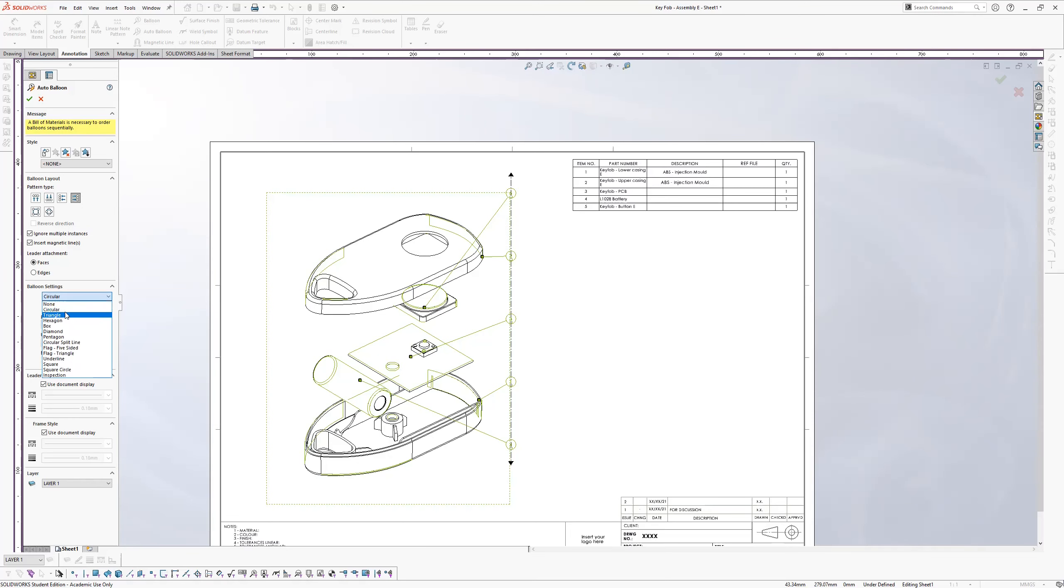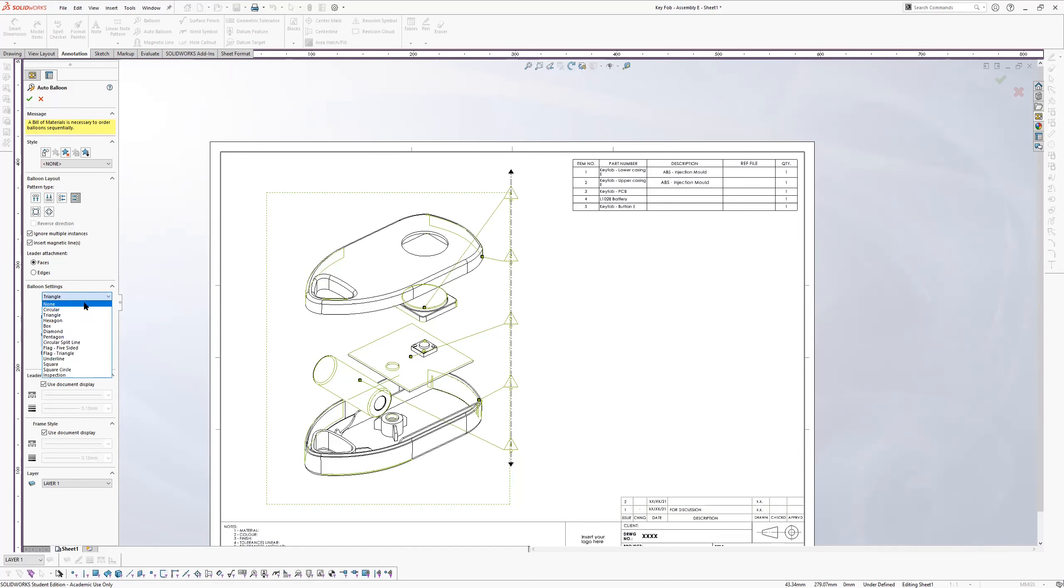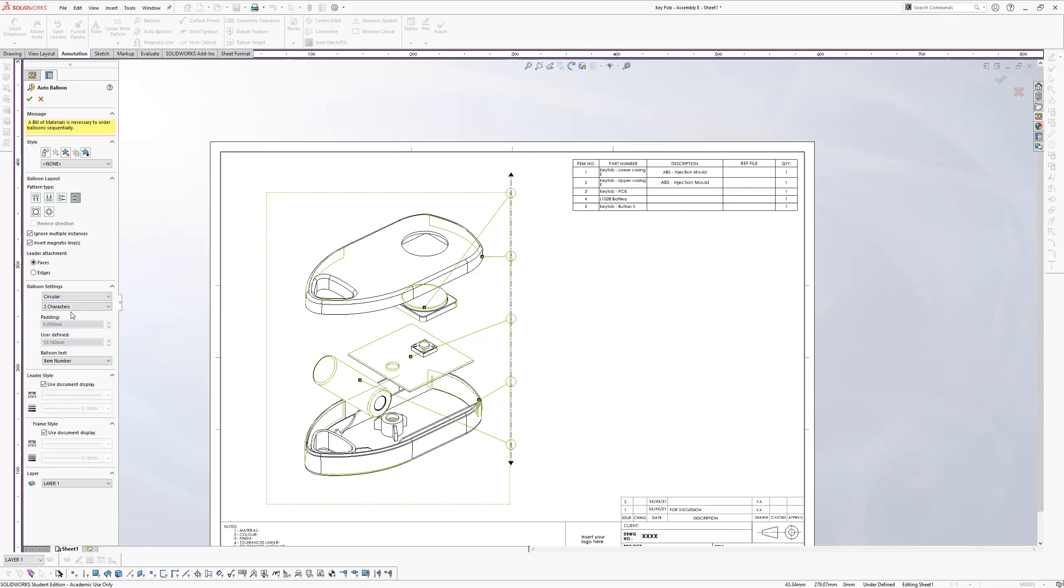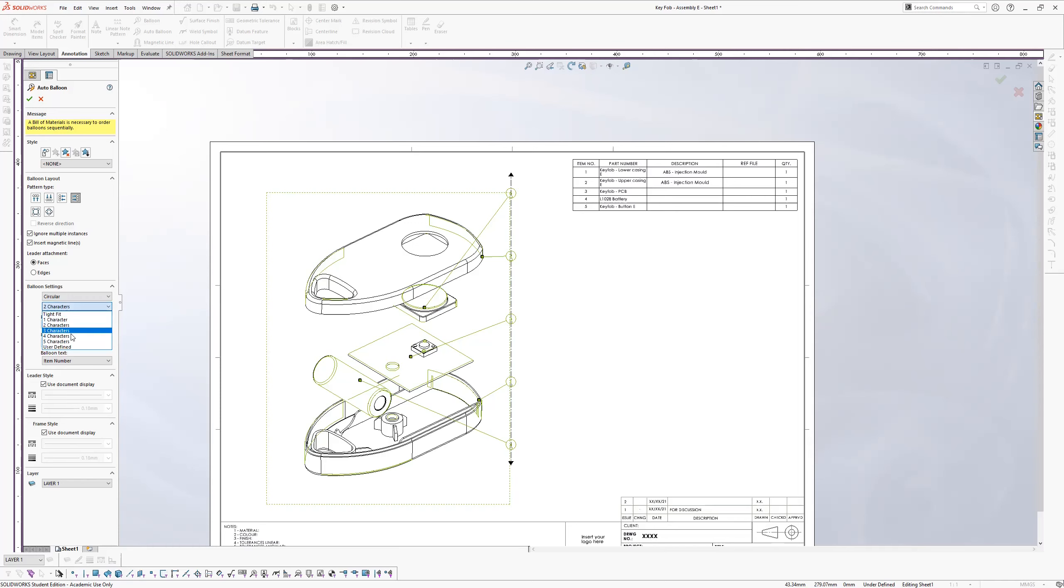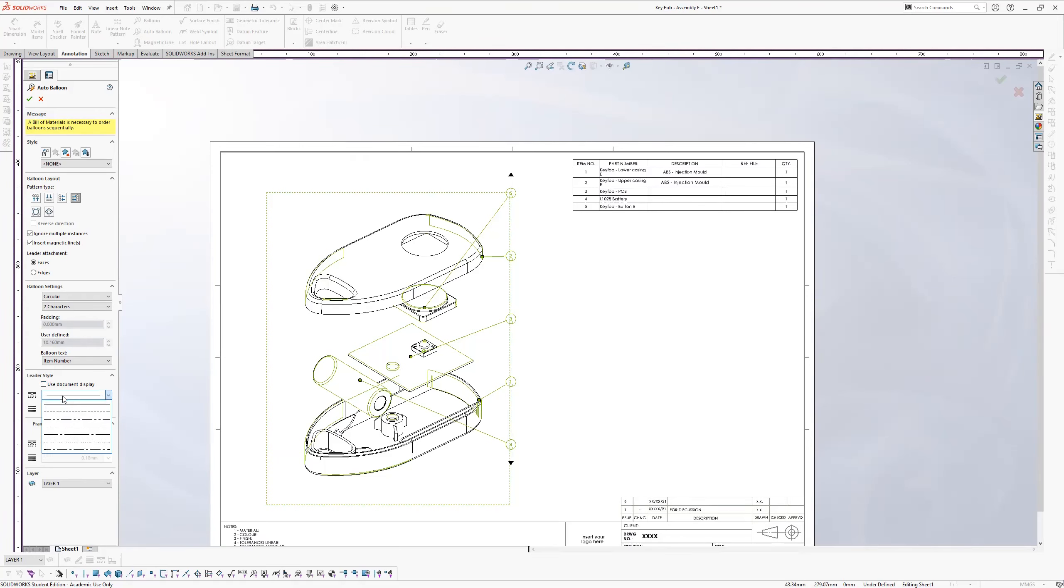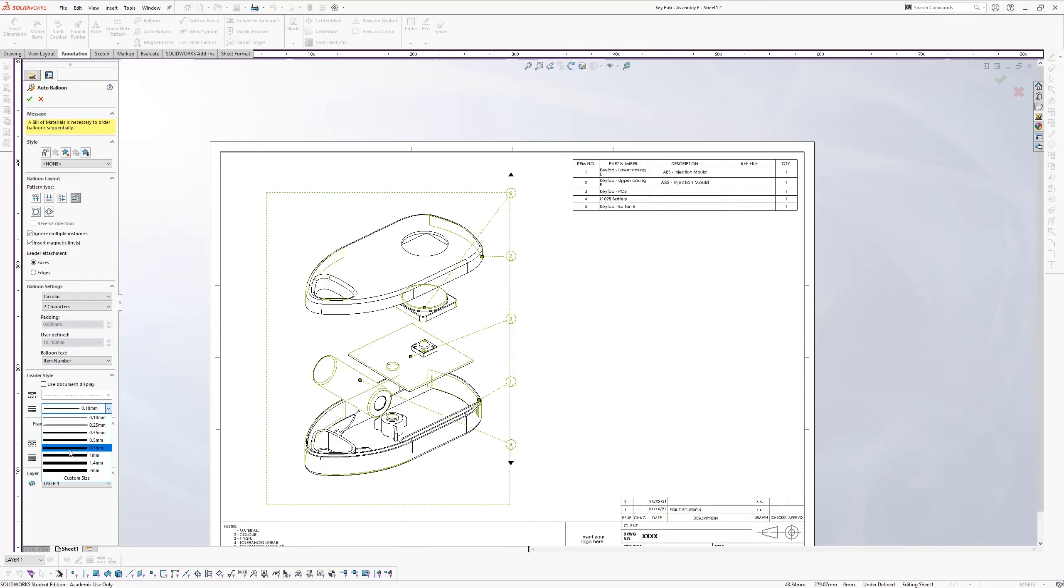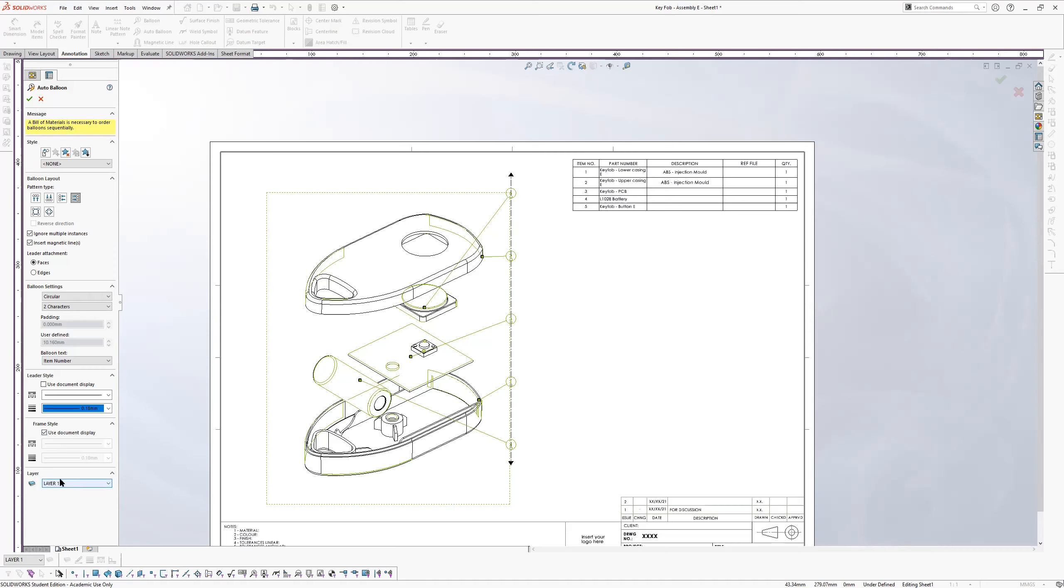And here you can decide on the balloon settings. You don't have to have circular. You can have any shape you want. So triangular or hexagon. Leave it circular. And how many characters do you want? Two is normally fine because zero one, zero two, up to, you know, if you're doing thousands of parts, then you do want three characters or four characters. And then you can change the leader style. If you want, you can decide you want something else. Like you want a dash line like that, and you can change the thickness, which obviously is going to be crazy. We don't want that. We want it to be nice and thin. And then you can use layers as well. We're not going to do layers. So once it's in place, you say okay.